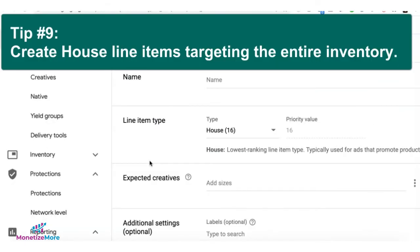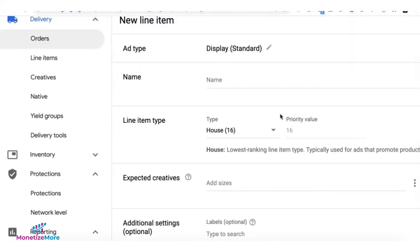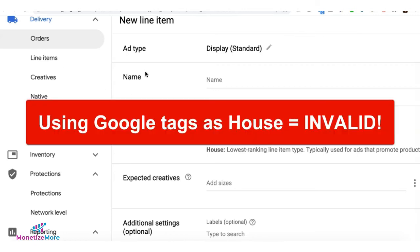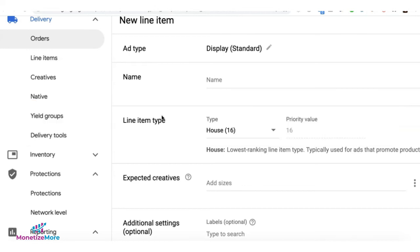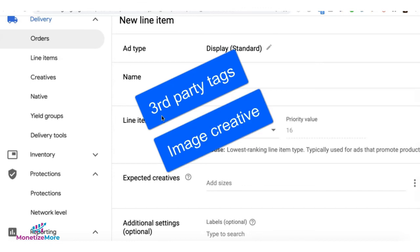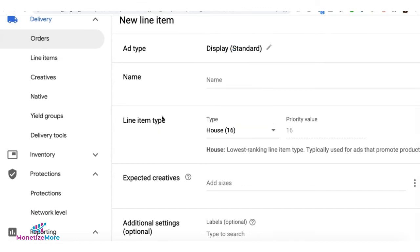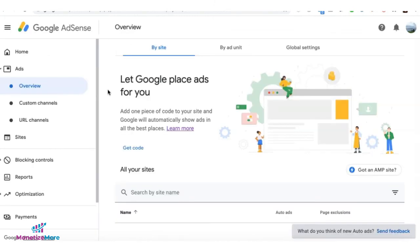Tip number nine: create a house line item targeting your entire inventory with the lowest priority in the ad stack. It becomes your safety net or catch-all — if nobody else can serve the impression, house comes in. It's important to remember that you can no longer use Google tags as house, as it's now considered invalid and can get your account banned or blacklisted. Instead, use a third-party tag or an image creative, and set another section of your site or a product you sell as your landing page.